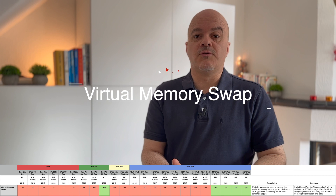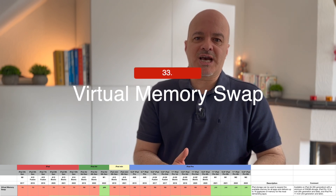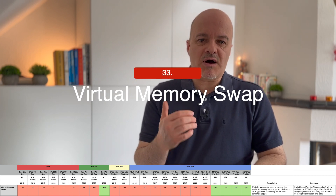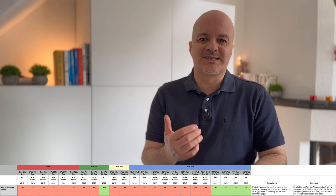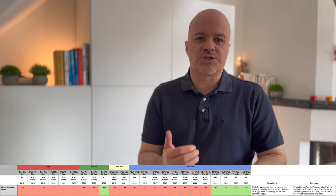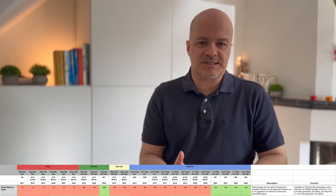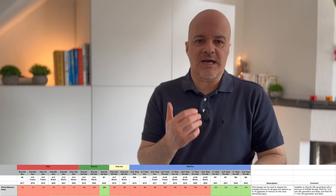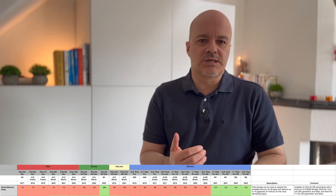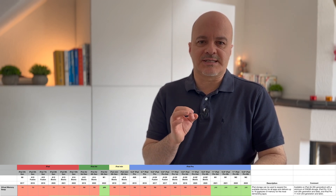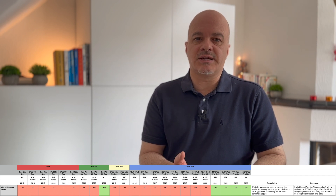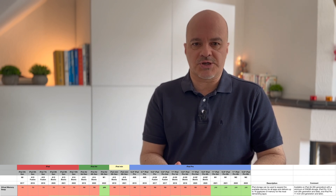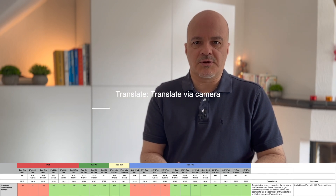Number thirty-three: Virtual Memory Swap. iPad storage can be used to expand the available memory for all apps, delivering up to 16 gigabytes of memory for the most demanding apps. It's available only on iPad Air fifth generation with a minimum of 256 gigabytes, iPad Pro 12.9-inch fifth generation and later, and iPad Pro 11-inch third generation and later.